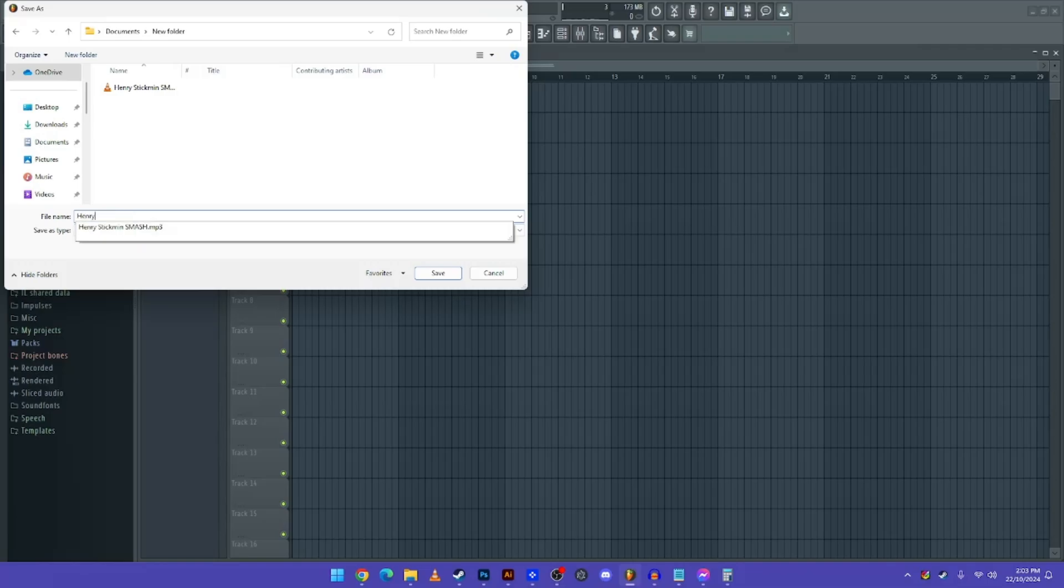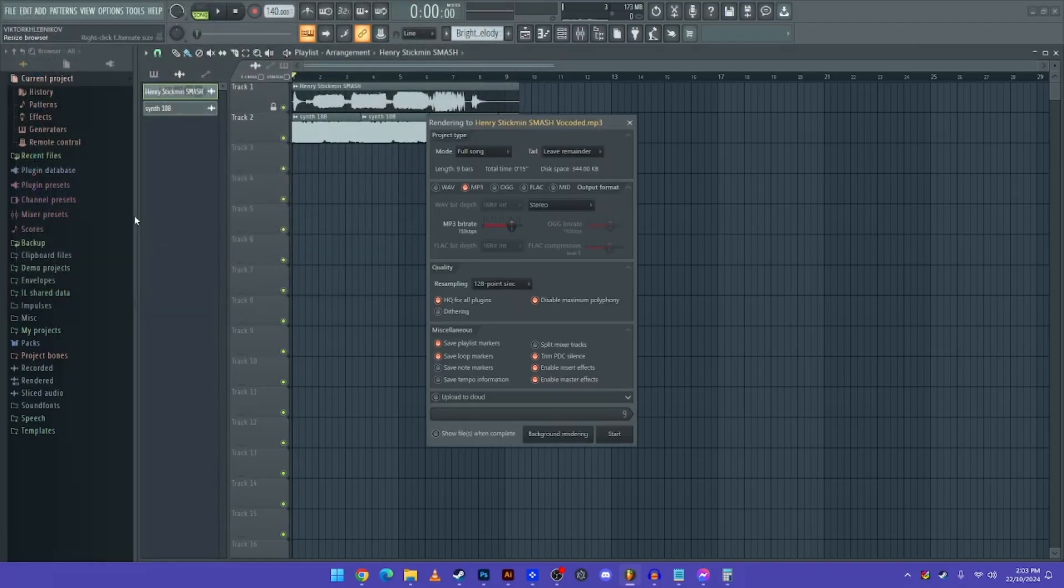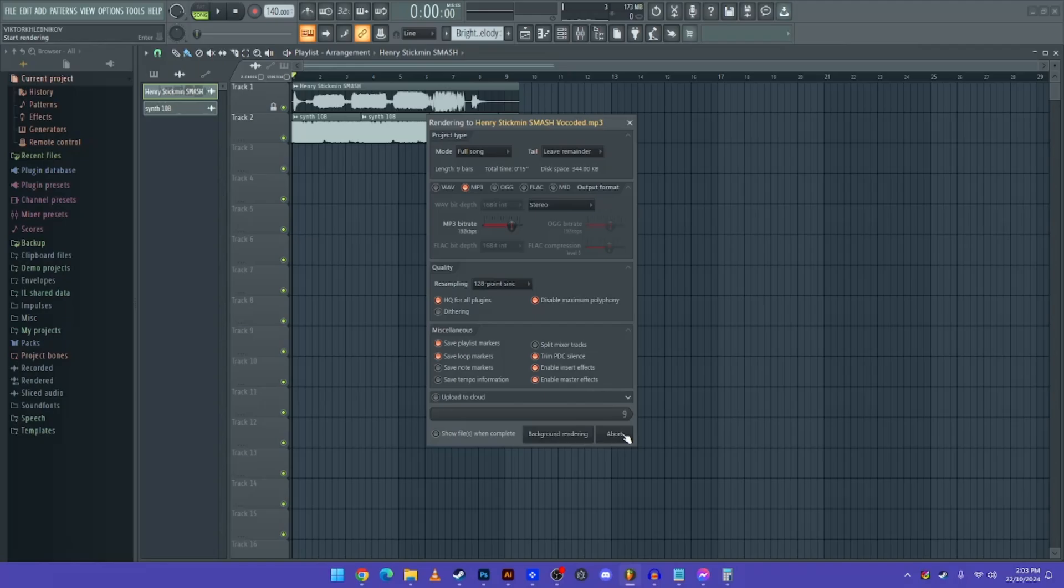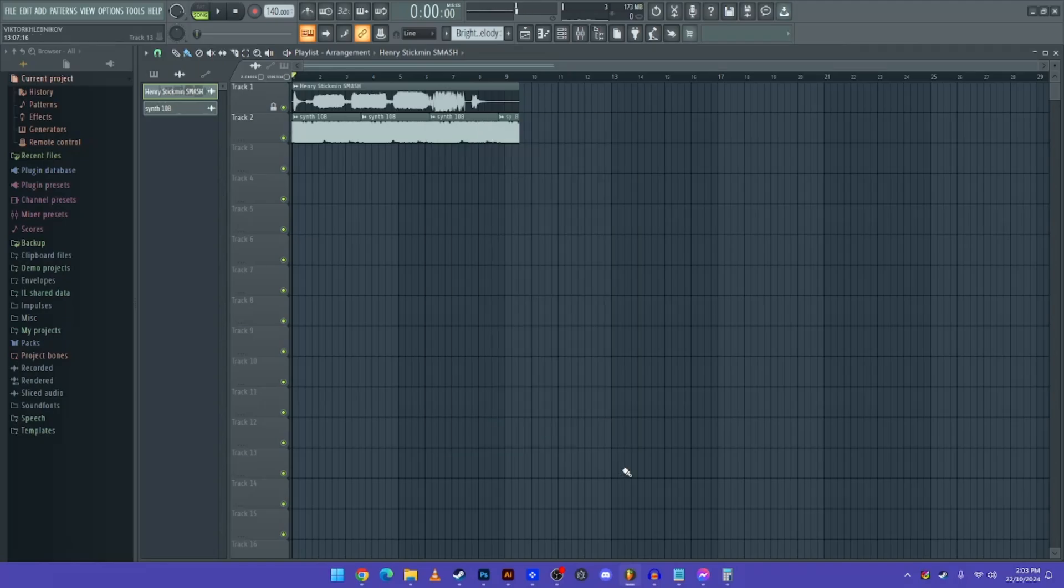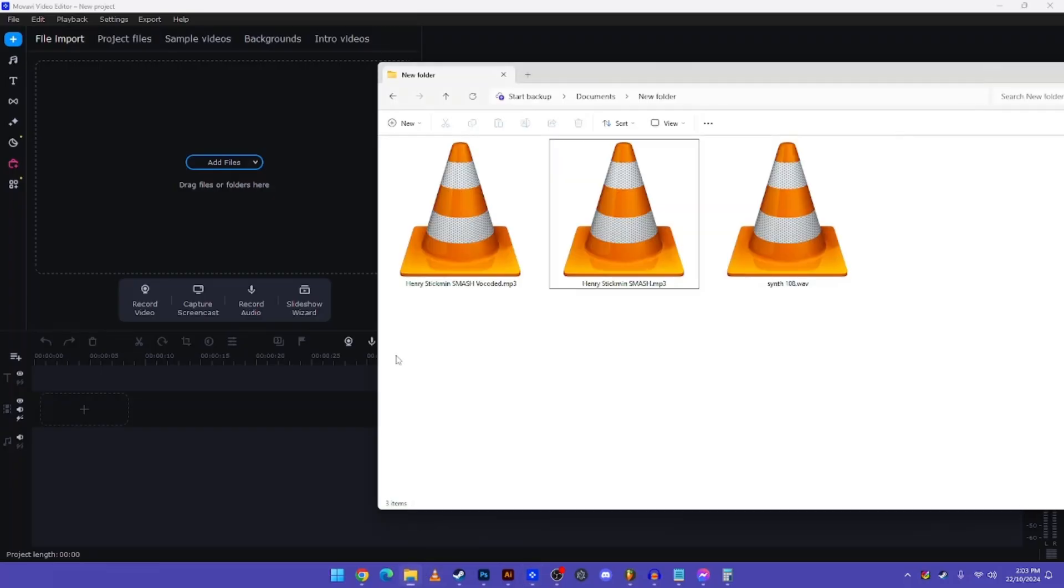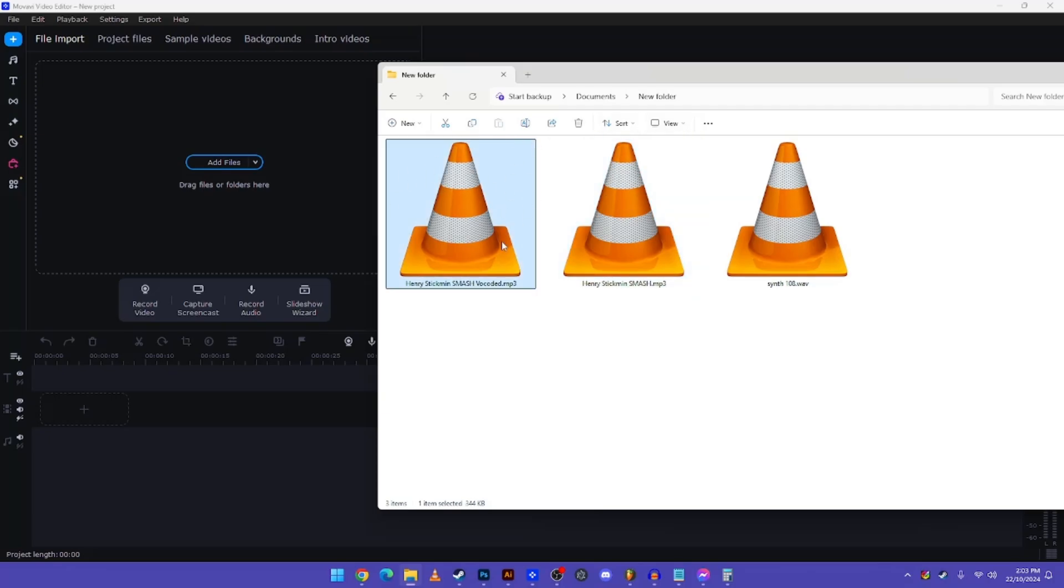Now go to any name you want. I'm going to call it Harry Stickmin Smash Vocoded. Now click on Start, and it'll export. And now you have the audio file, which is this one. This is what you need to create your perfect Gangsters Paradise vocoder video.